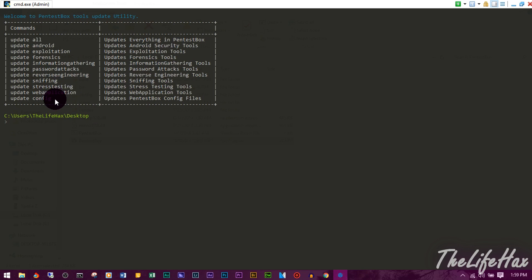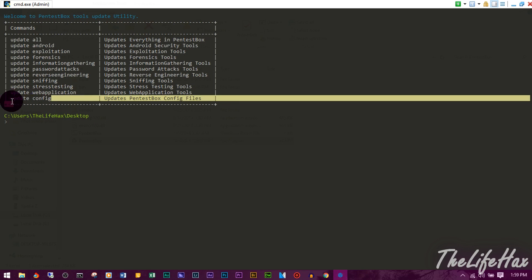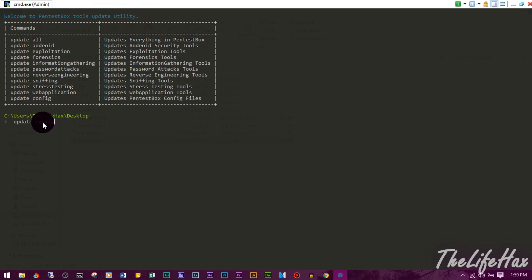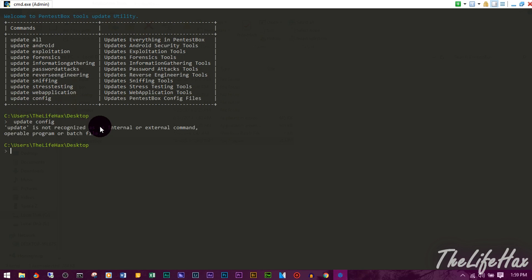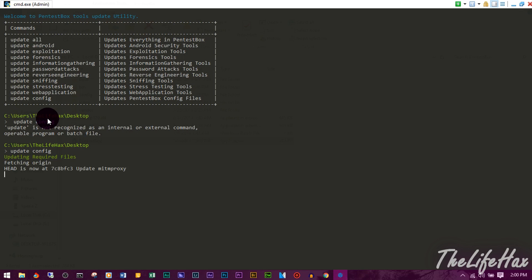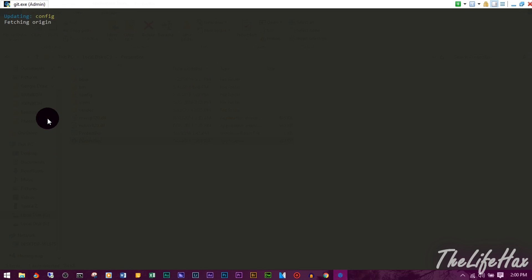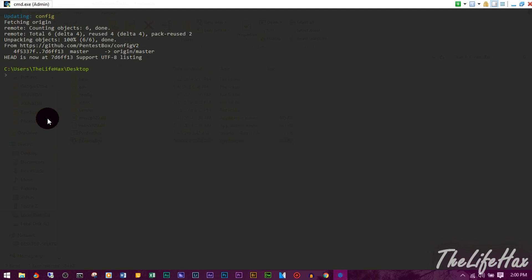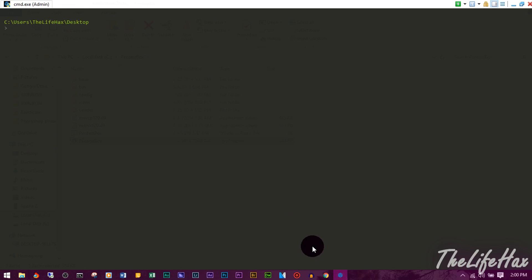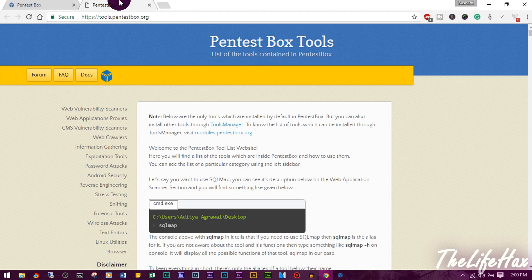You can update individual tools as well. Note that you can't directly copy text in the terminal — instead, select the text, right-click, and paste. Make sure commands are case-sensitive. Once you paste and press Enter, it will fetch from the origin and update. For more commands, go to the website's documentation.